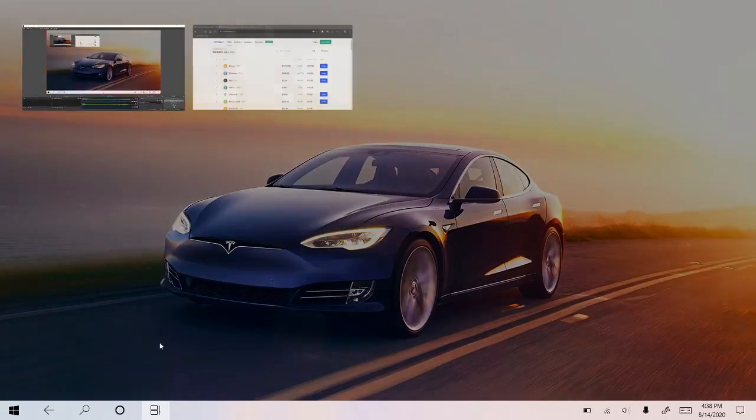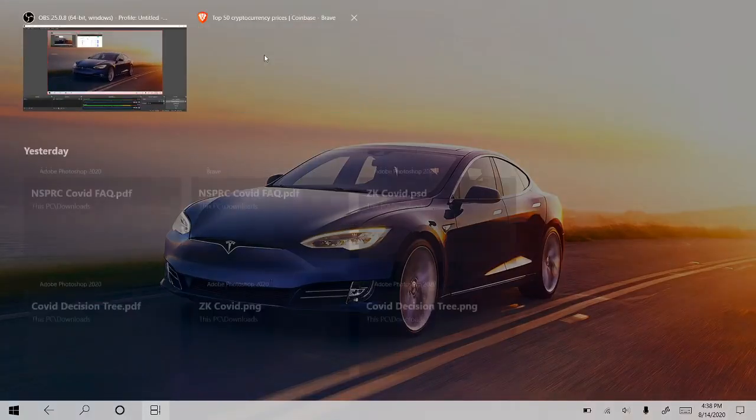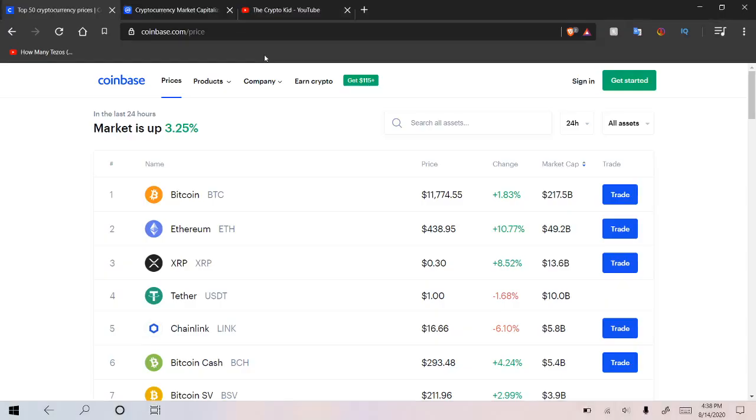Yo, what is going on guys? Crypto Kid here coming at you again with another video. Today we're going to be talking about quite a few things, quite a few different coins,